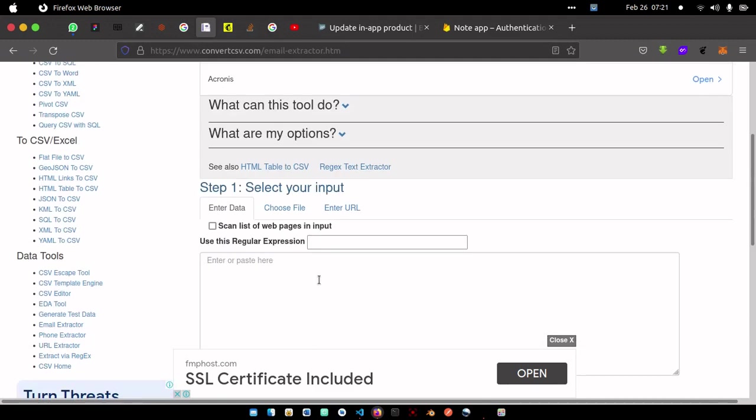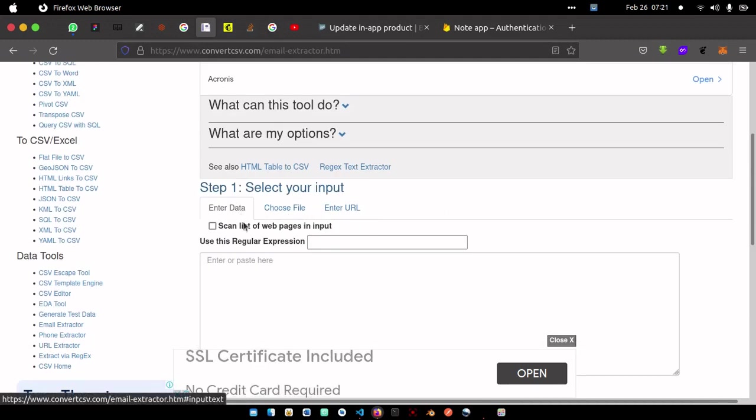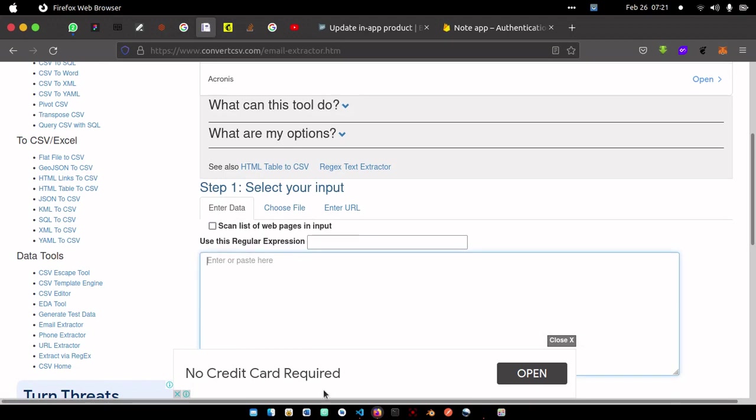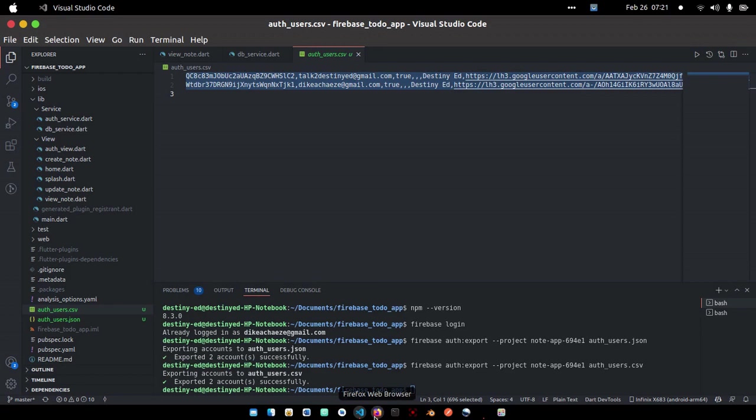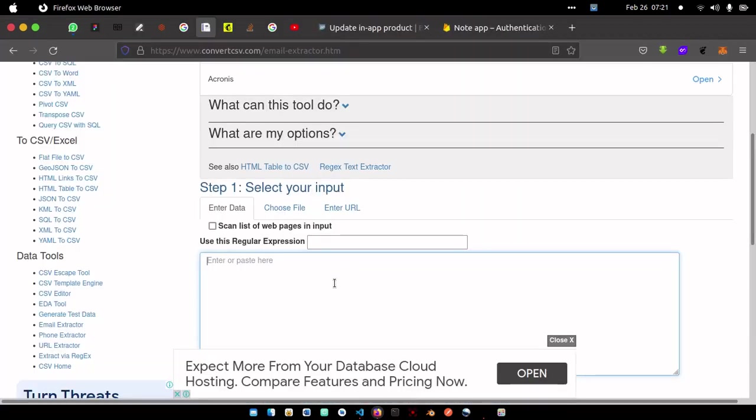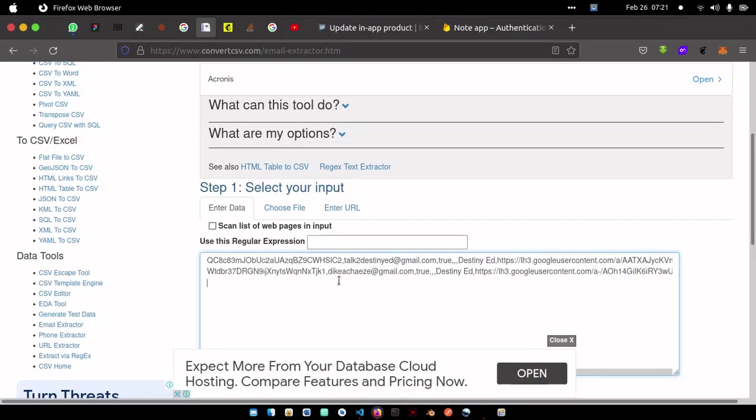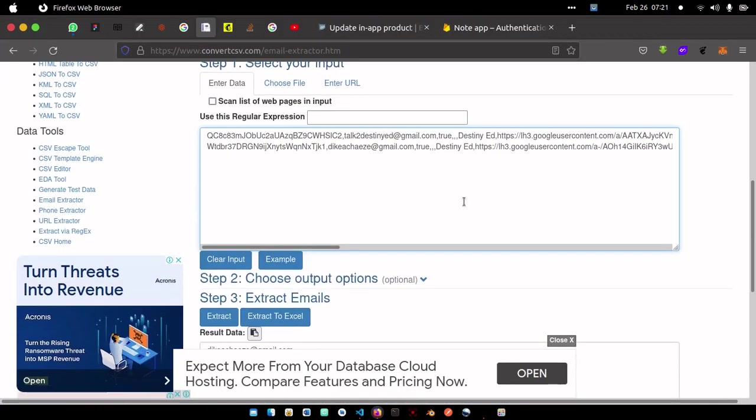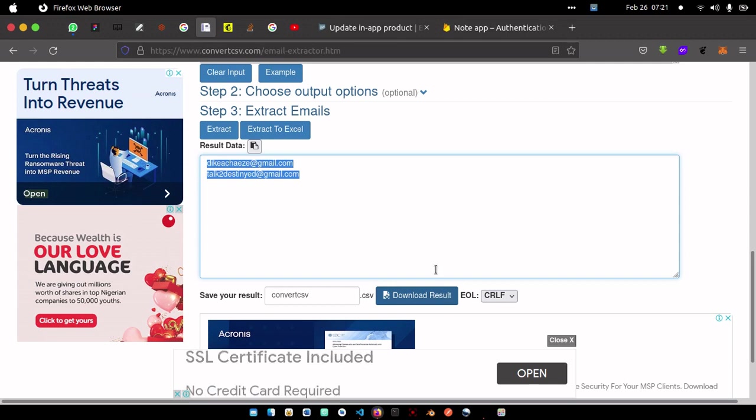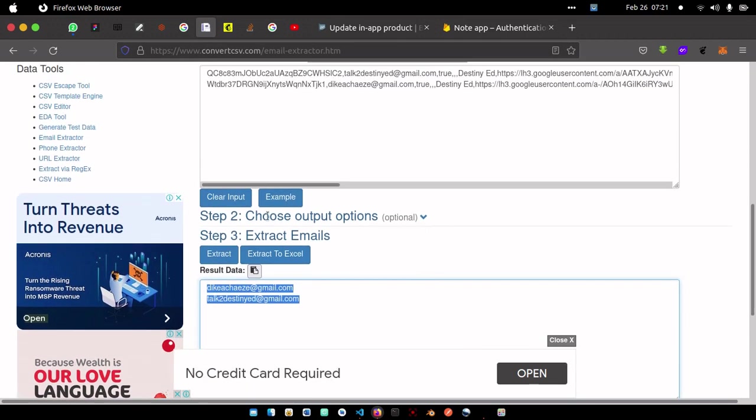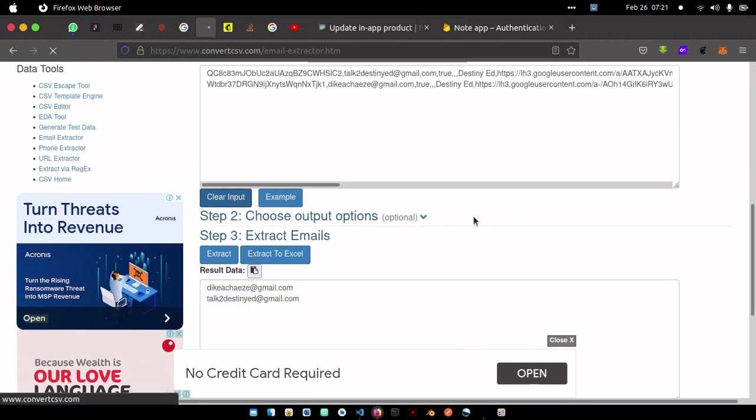What we can do in this case is either enter data. If there's enter data, what you have to do is copy the whole of this data and paste it here. Once you paste it here, you can go to extract data and you can see that it extracted the two emails for us from that CSV file. You can download the result.